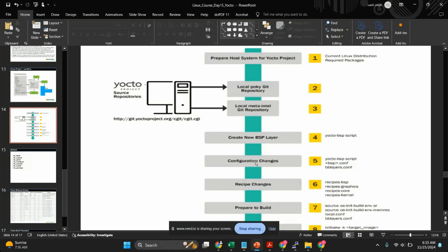We need to perform a few configuration changes. In the configuration changes we'll have to update bblayers.conf and local.conf. In local.conf we provide information like which machine you want to use — for example, Raspberry Pi Zero, Raspberry Pi 3, 4, or 5. We have to pass that machine argument in local.conf. Also, some boards come with internal flash, but Raspberry Pi does not have internal flash, so we have to boot with an SD card.